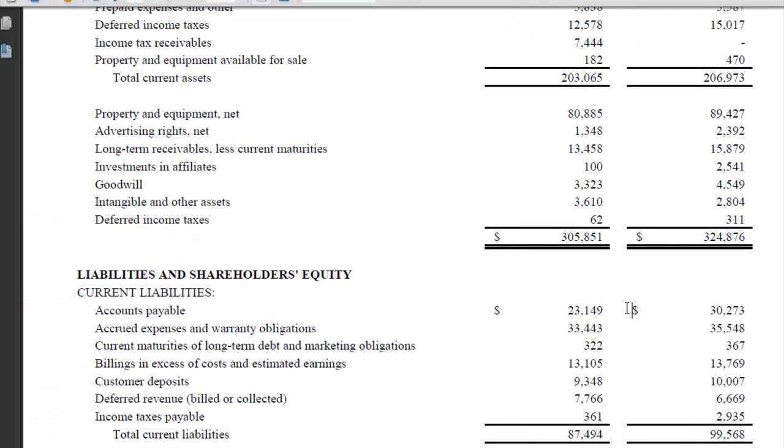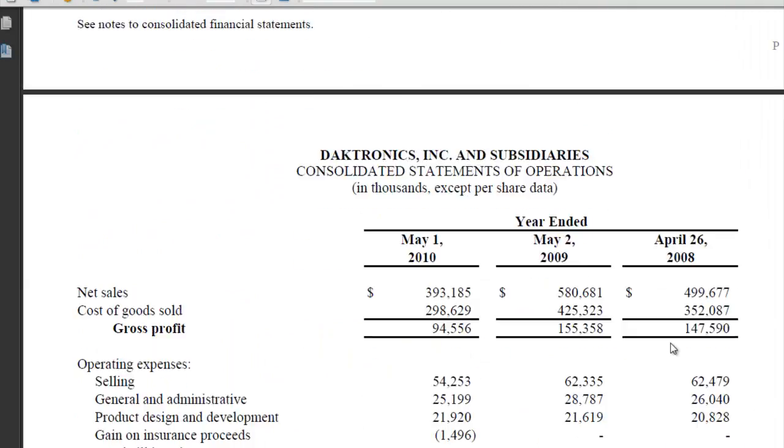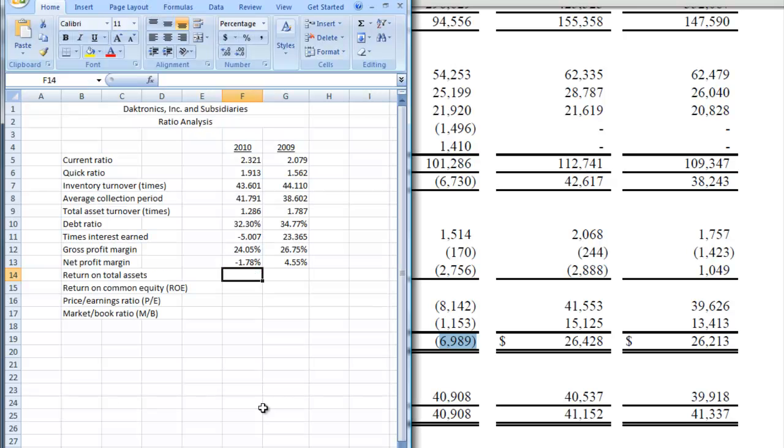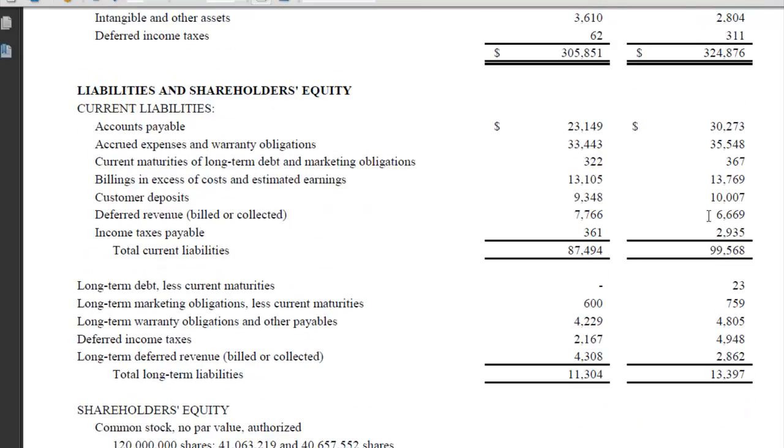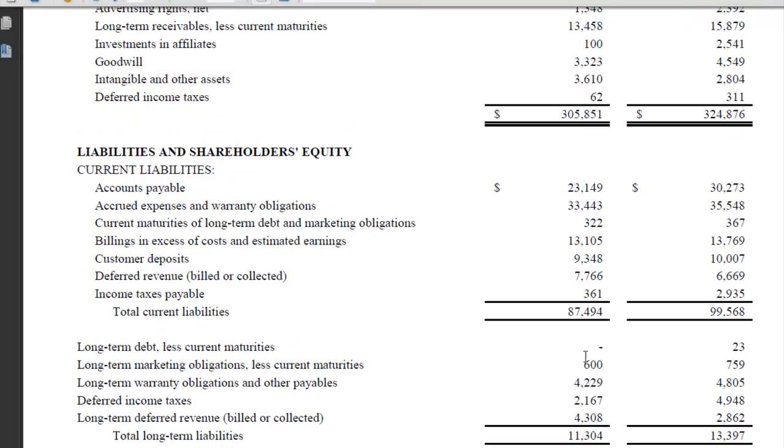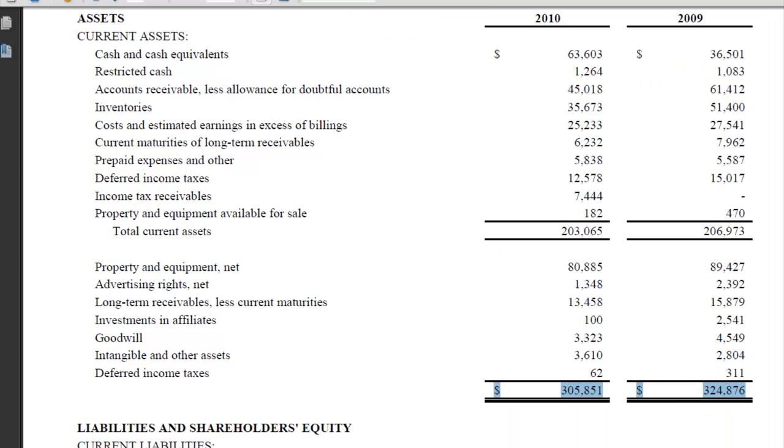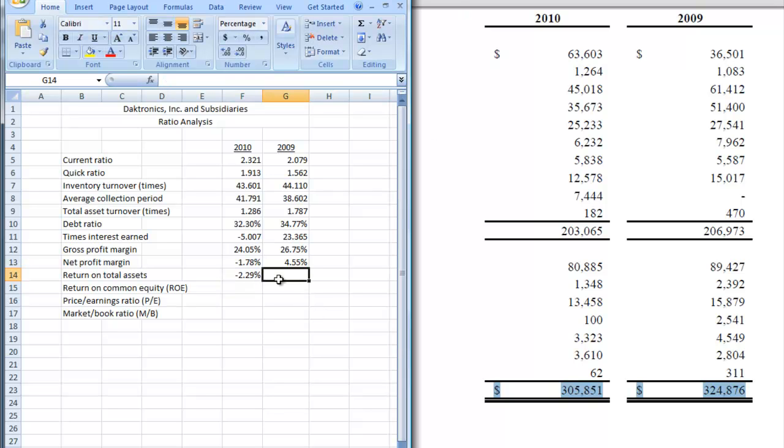So the first thing we need to do is go to our income statement and find our net income or loss, and here it is right here. Our net loss was $69.89 for 2010, so let's put that in our spreadsheet. So we have minus $69.89 and we're going to divide that by our total assets. We've got to go back to the balance sheet and pick up our total assets, which you see right here, which is $305.851, and we're going to put that in our spreadsheet. Hit enter and there you see we have a negative 2.29% return on total assets.